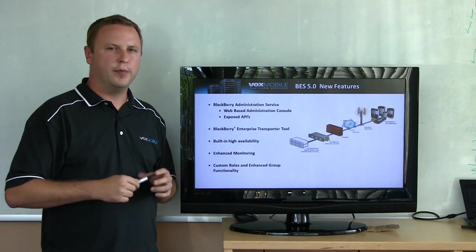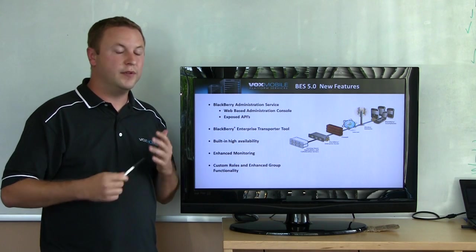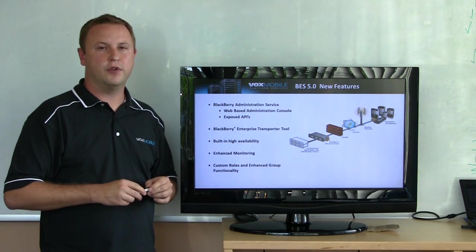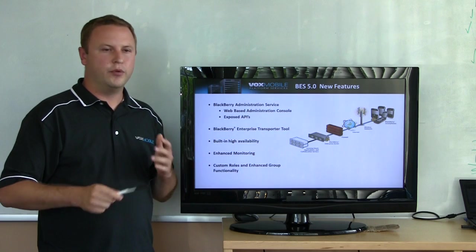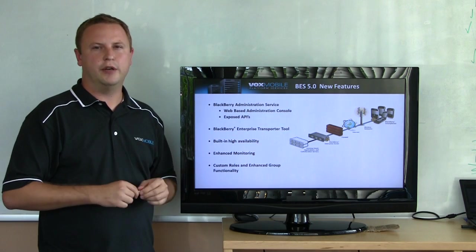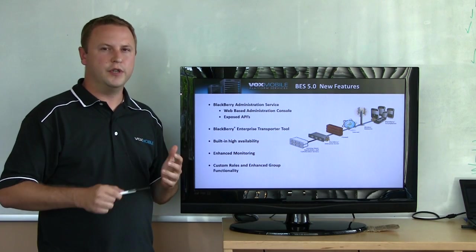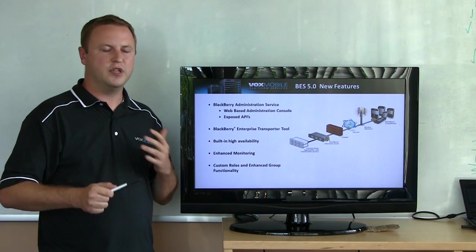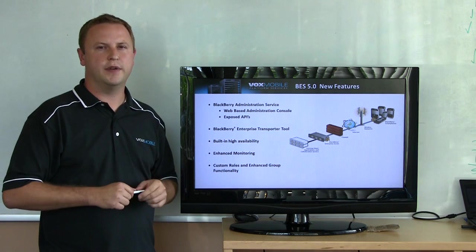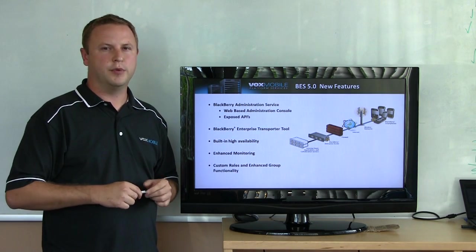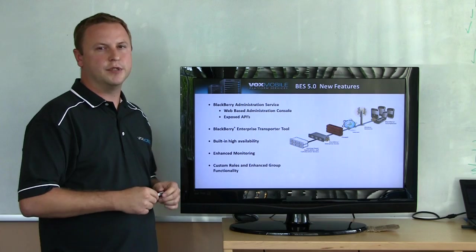You've probably heard about BES 5.0, maybe you've even done a migration already, but if not, I want to give you a quick rundown about what are the new features and key points around BES 5.0, and what are some of the different migration options.